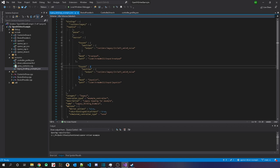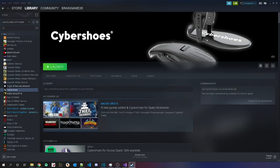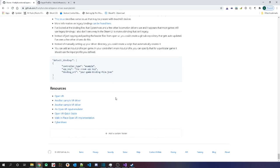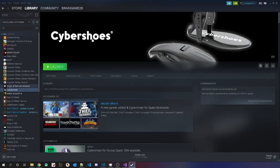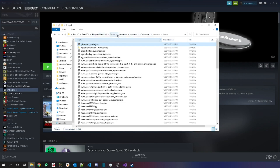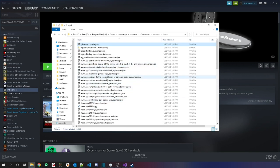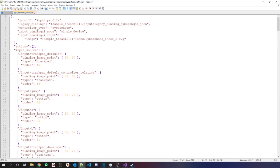To understand how to format the legacy binding file, I looked at examples from drivers similar to mine. For a VR locomotion device, you can look at something like Cybershoes or CatLoco. You can download the Cybershoes driver from Steam, then navigate to SteamApps/Common/Cybershoes/Resources/Input. They have a whole bunch of input profiles there — different ones for different games — and you can look at their main input profile to see how they specify their legacy binding and take inspiration from it.